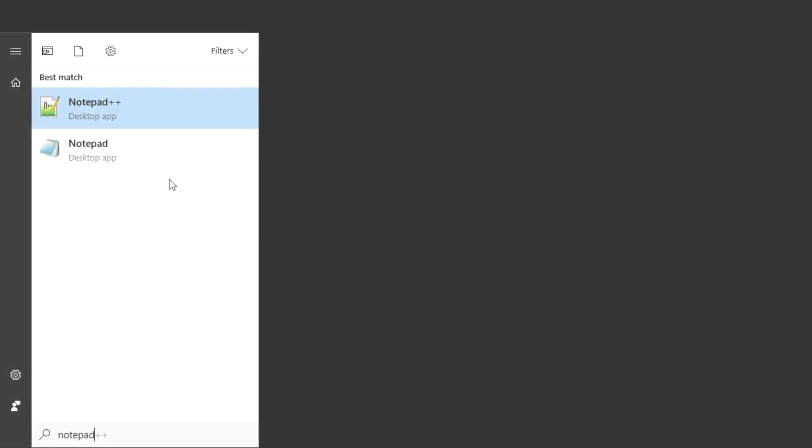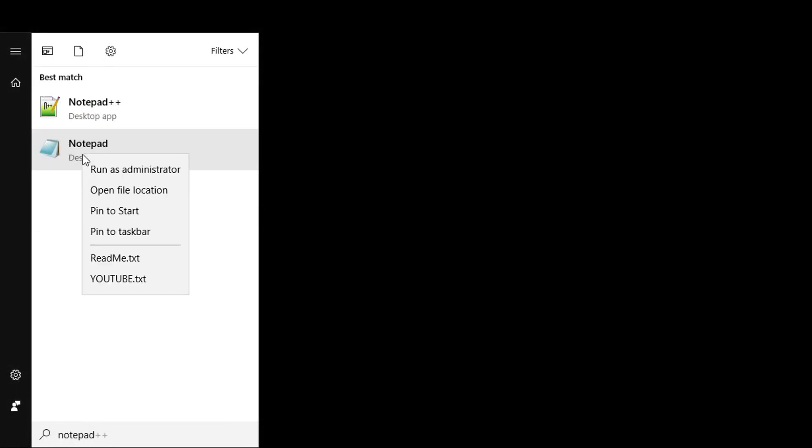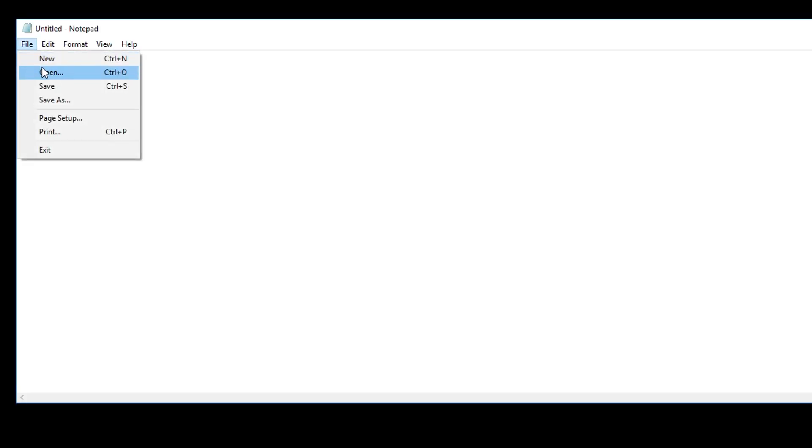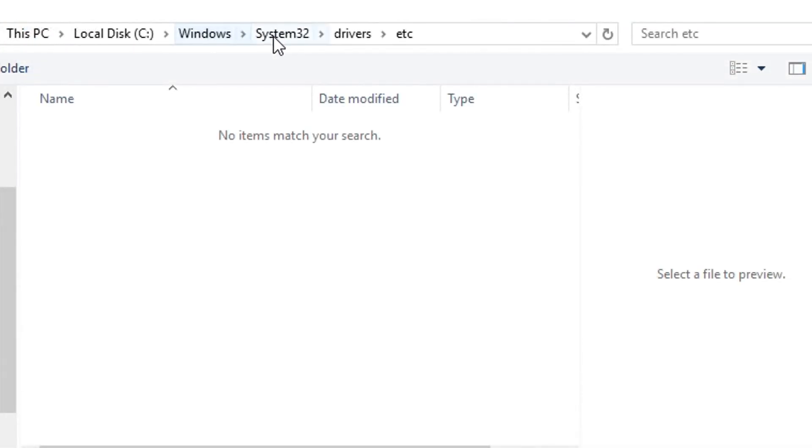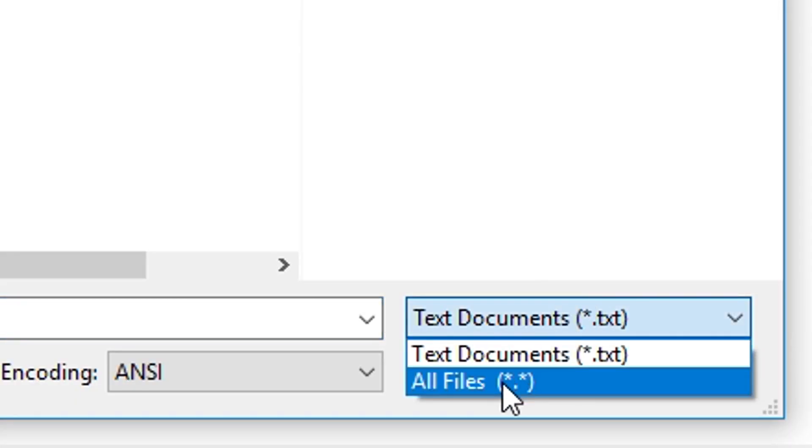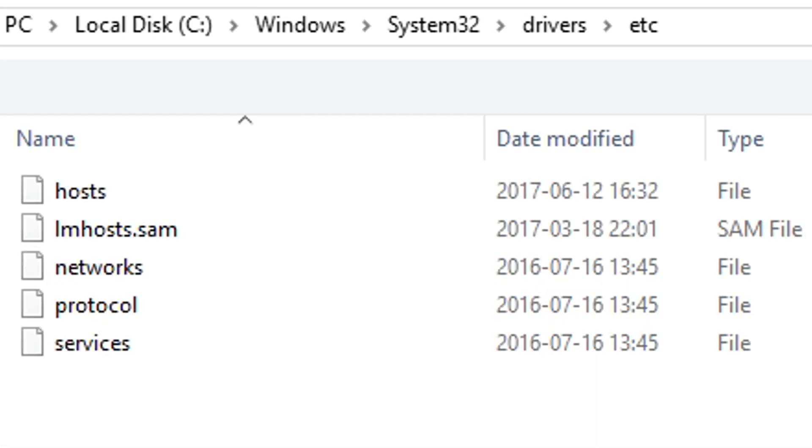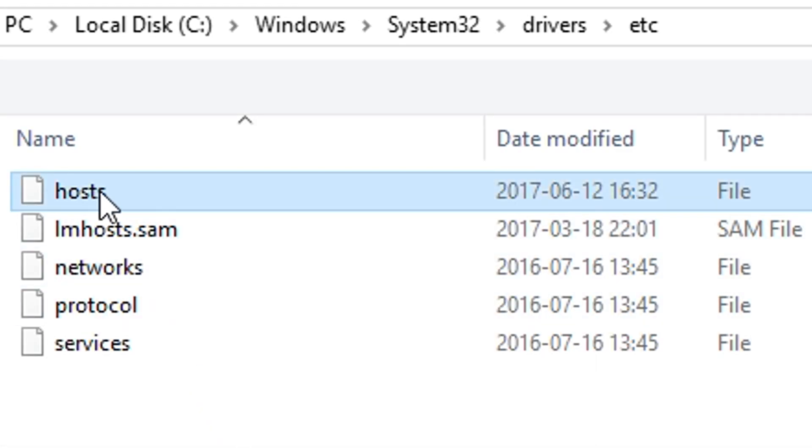Open Notepad as an administrator. Now choose Open and go to Windows, System32, Drivers, etc, and open up Hosts.